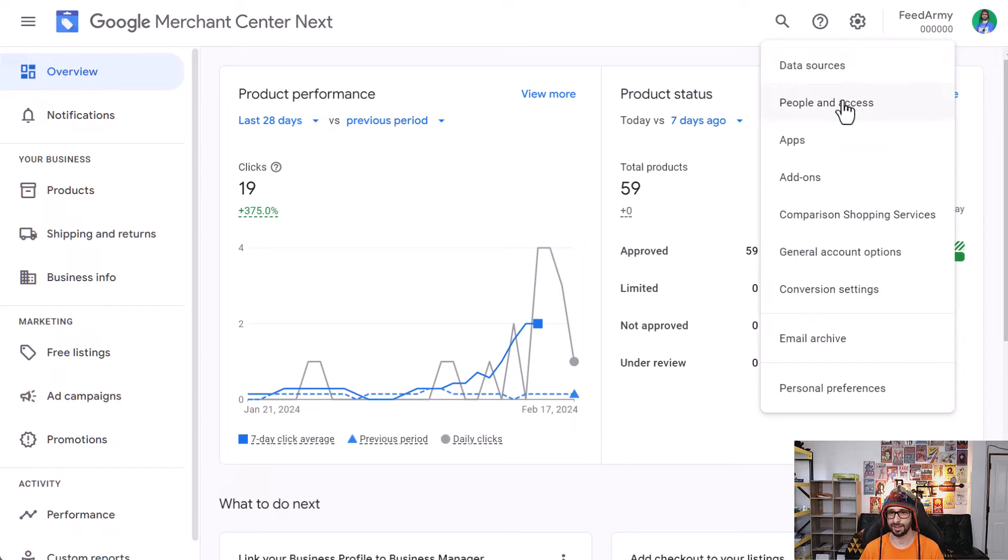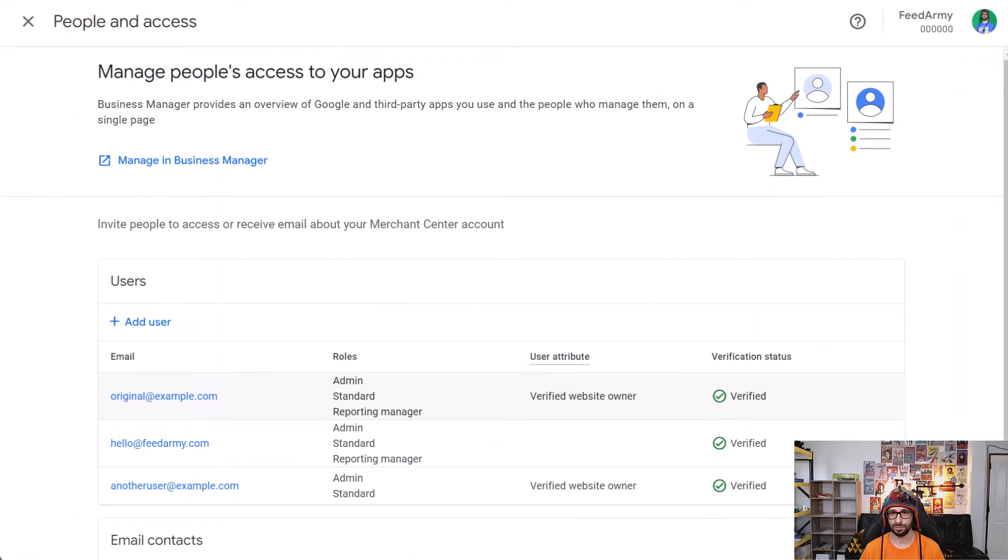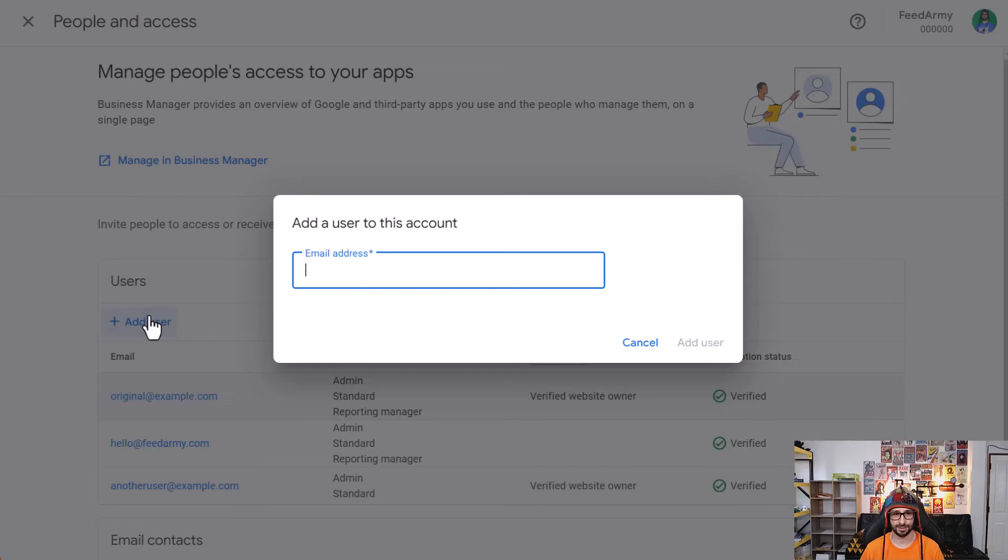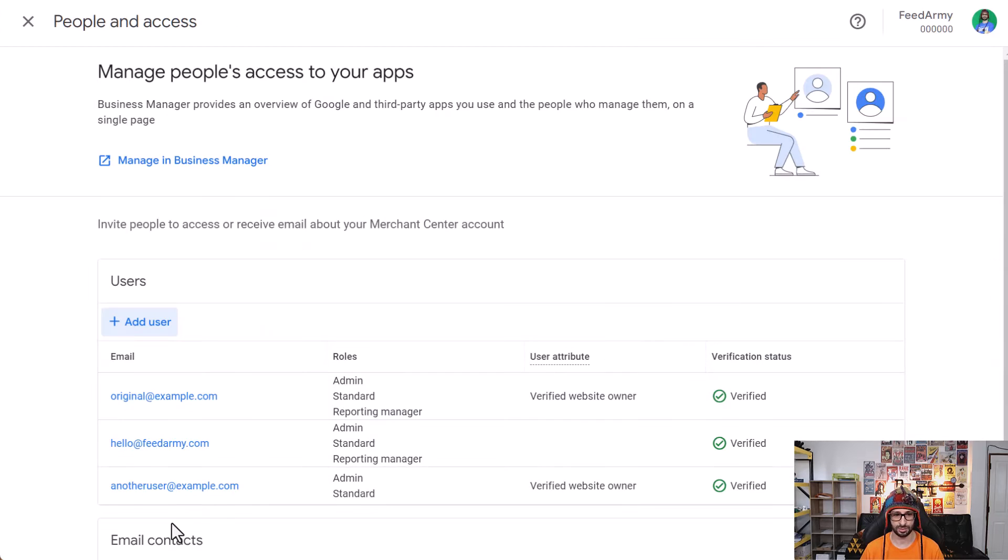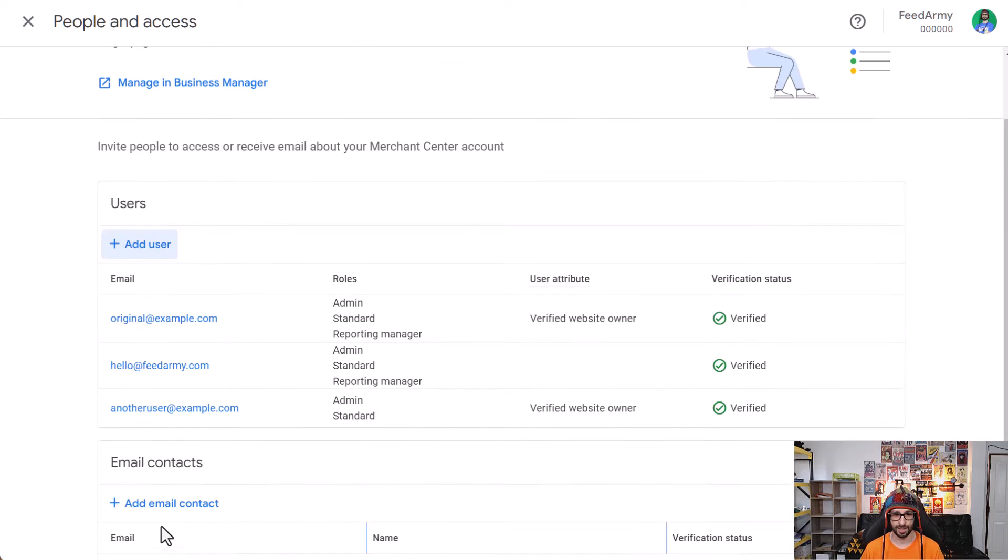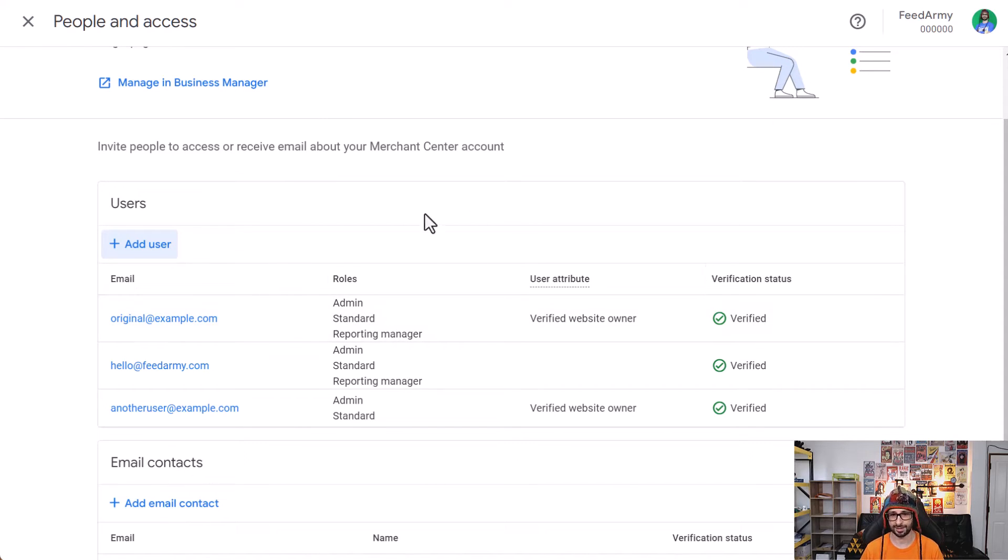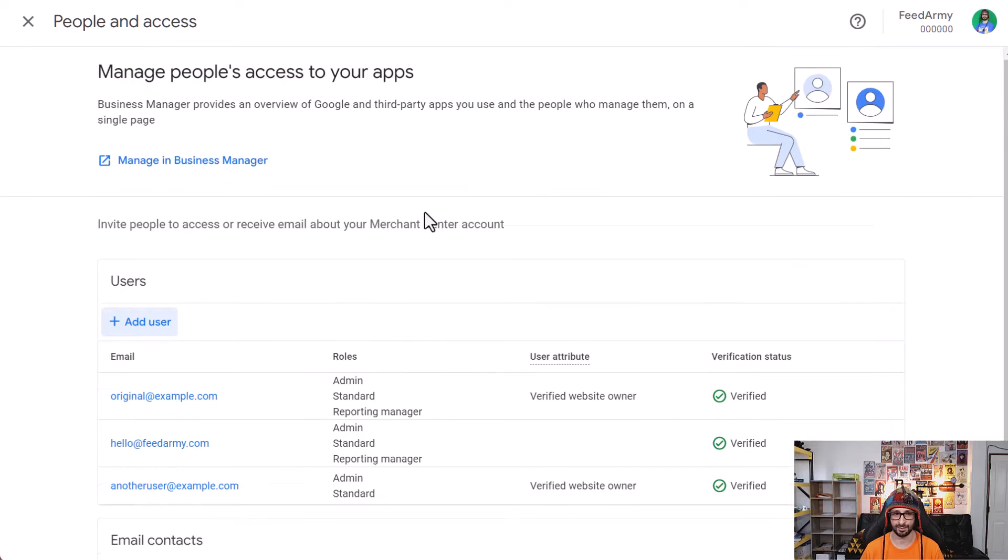When you're here you can go and add a user by clicking on Add User. What you don't want to do is click Email Contacts—that's a completely different thing and that is just for notifications of account information, not access to the account itself.